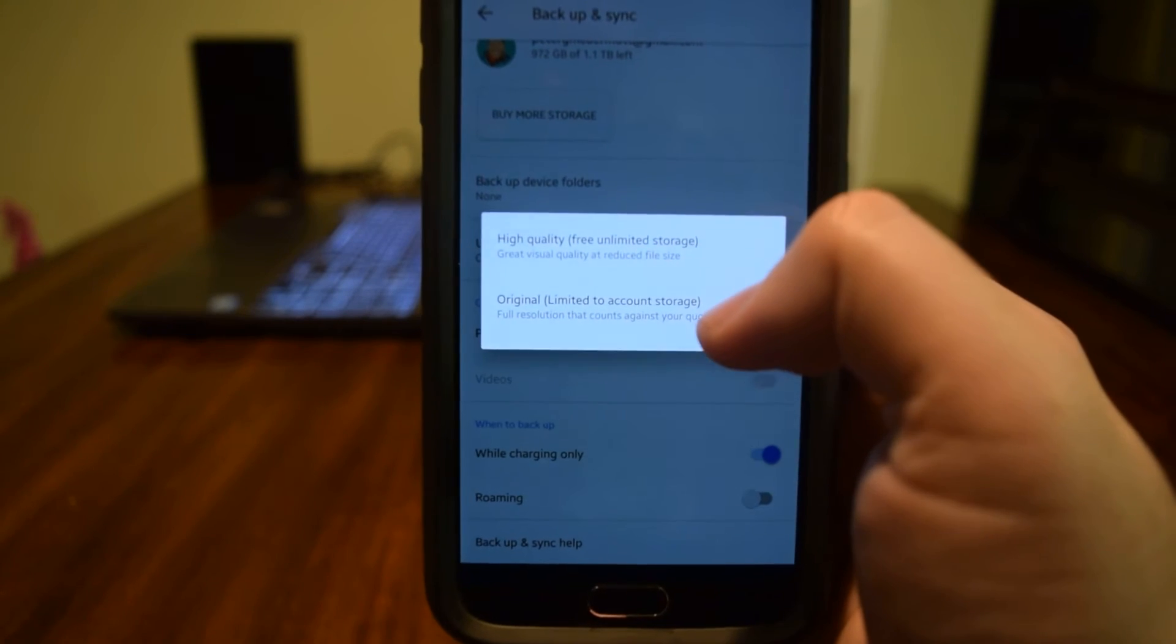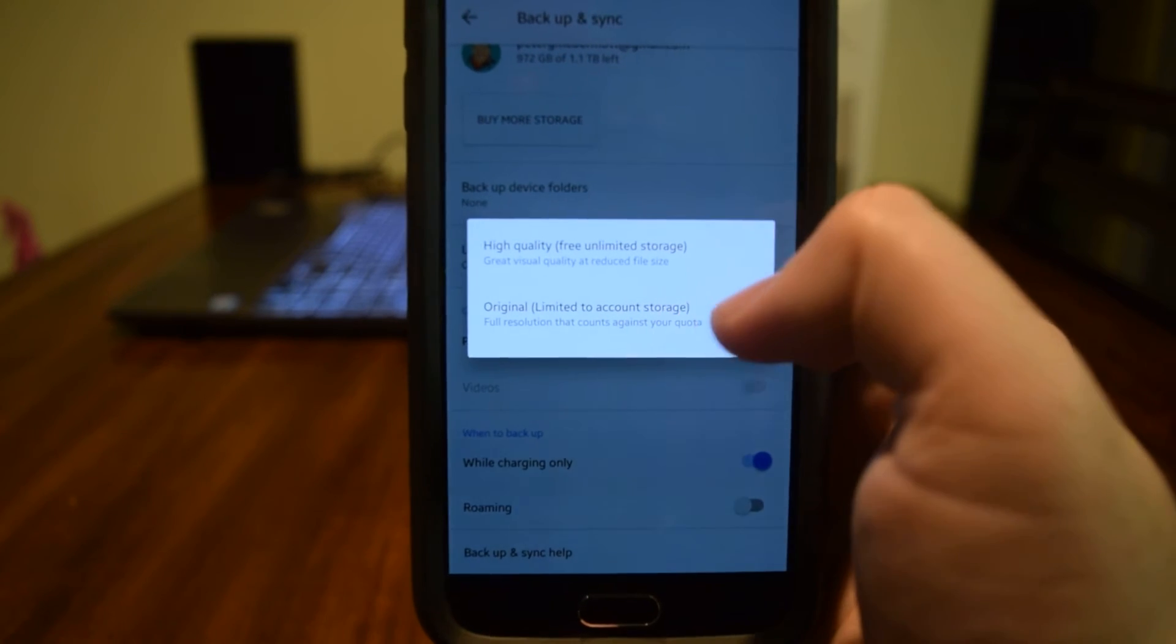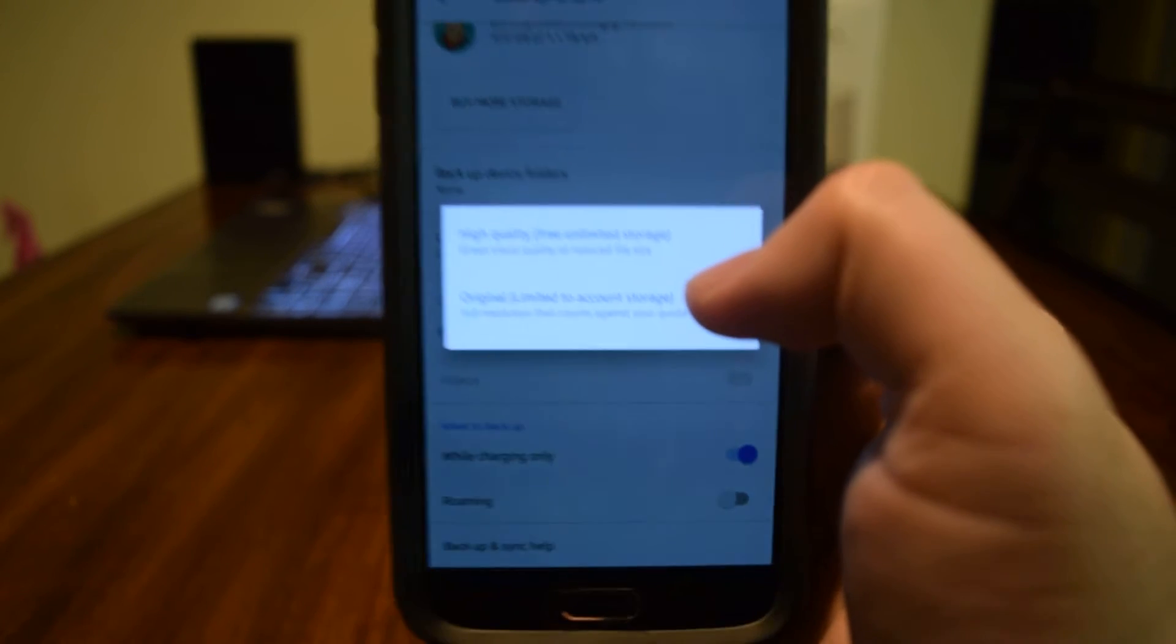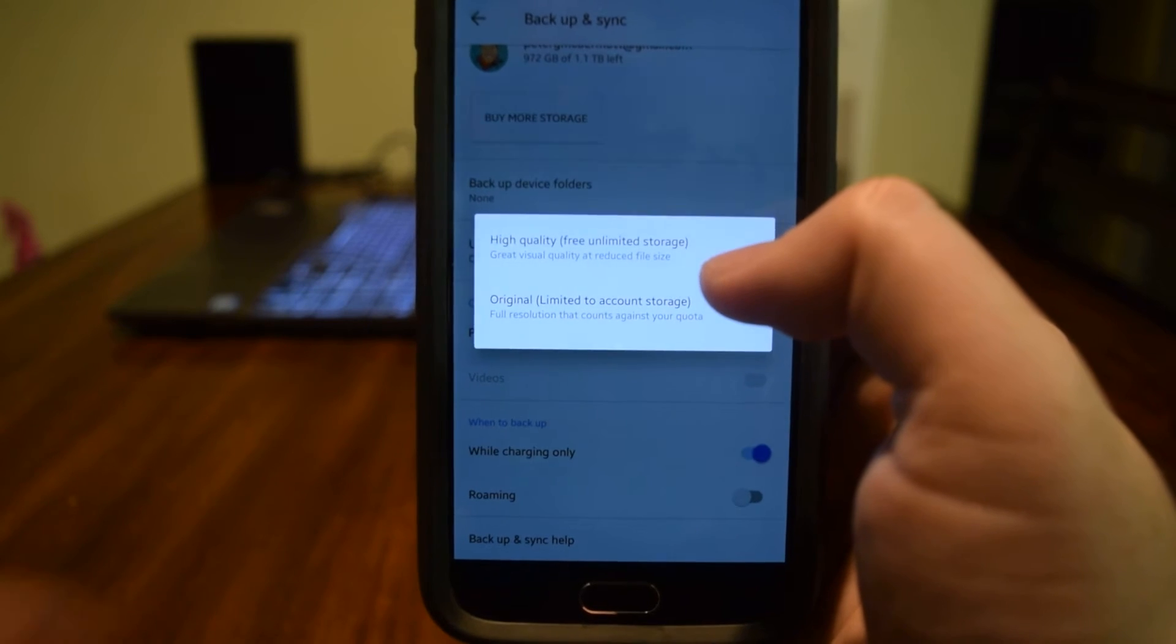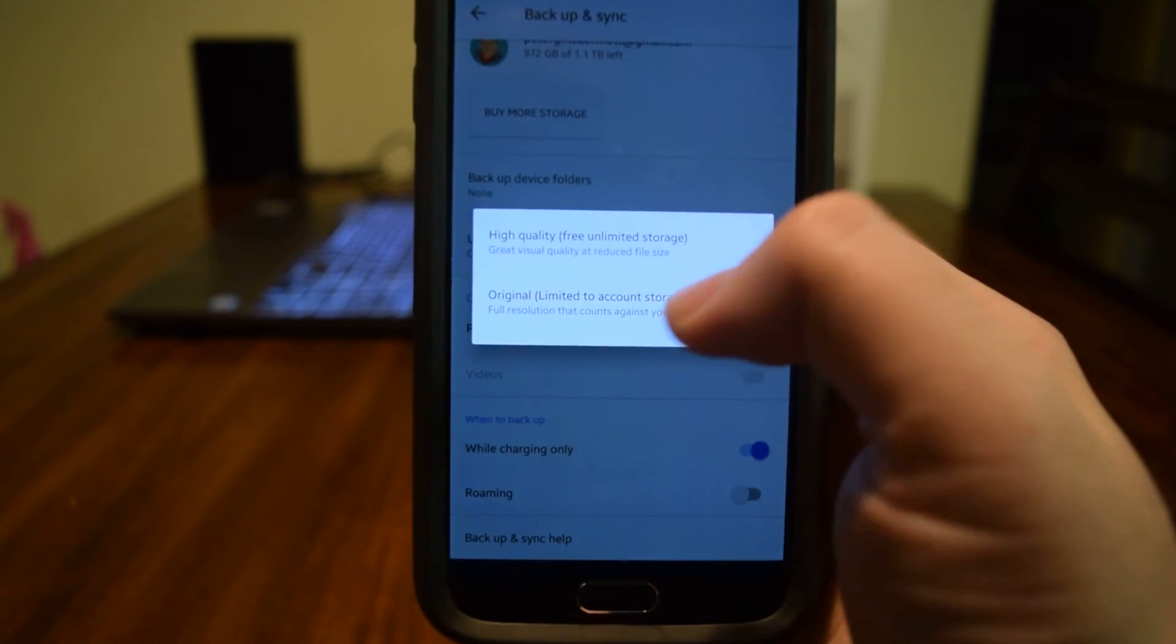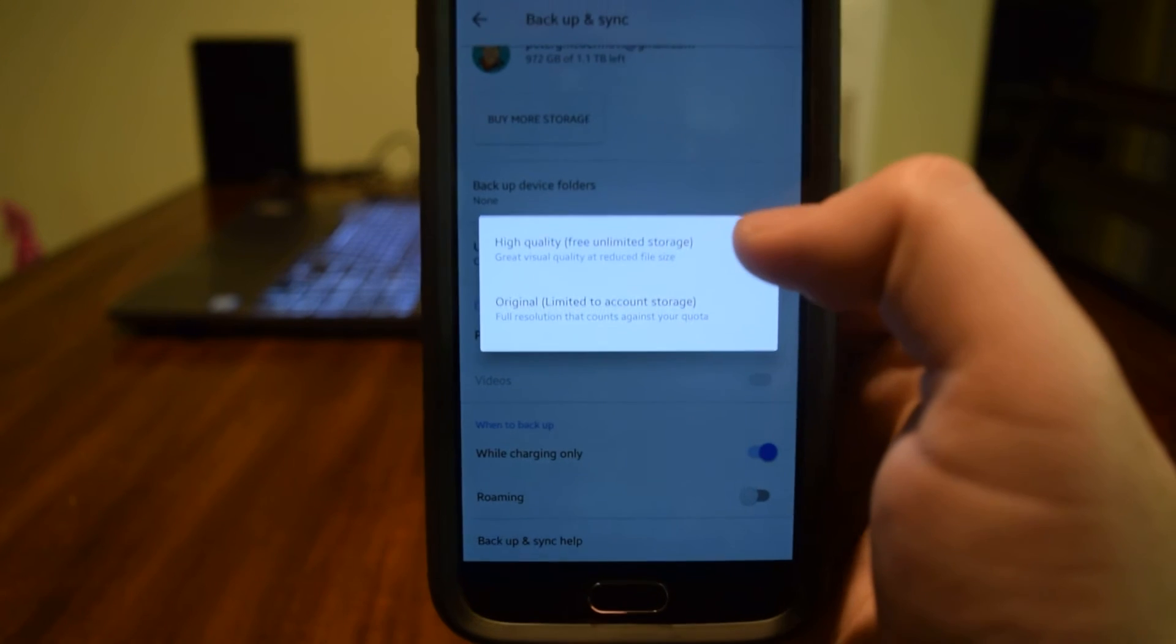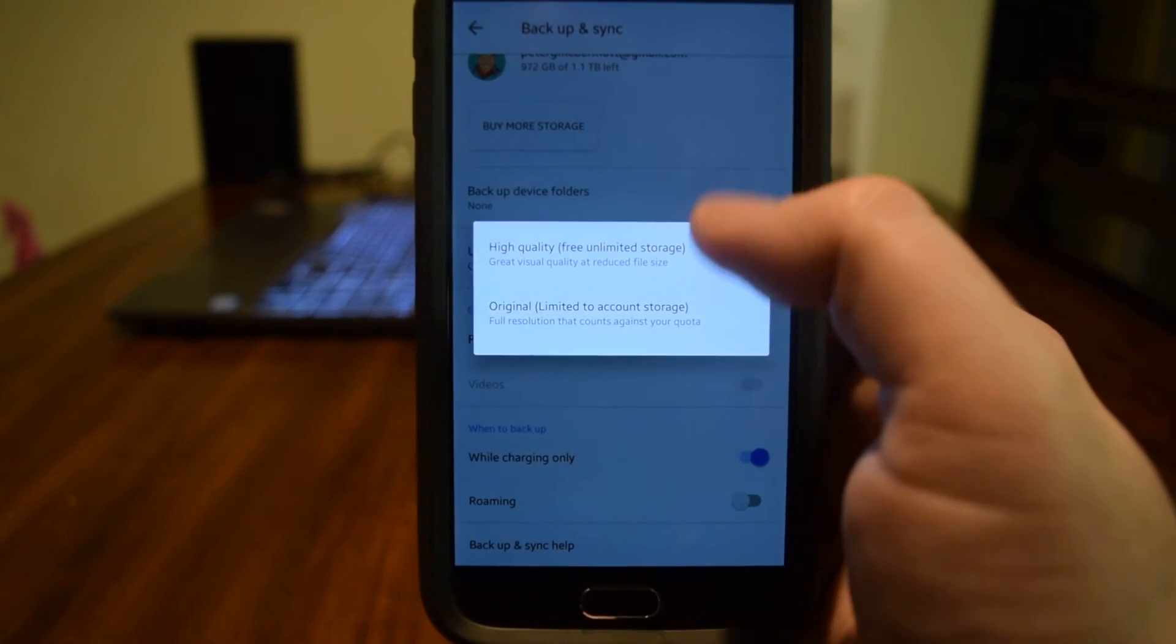Now if you do original, this is going to limit it to the account storage that you have, but it is going to be the original resolution of the image that you save. So I recommend if you really don't know what you're doing and you don't care, high quality is totally fine for most people.